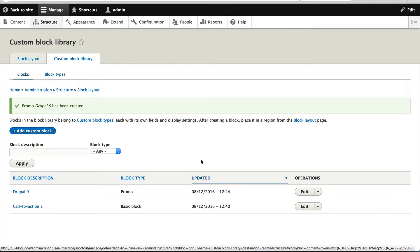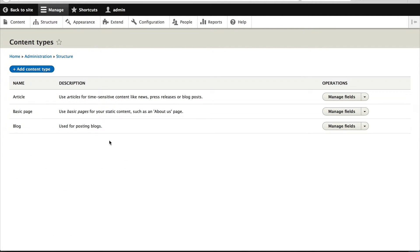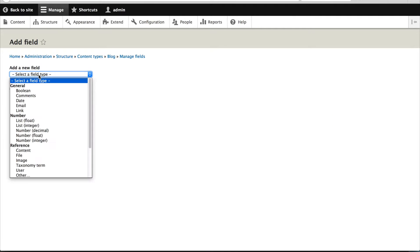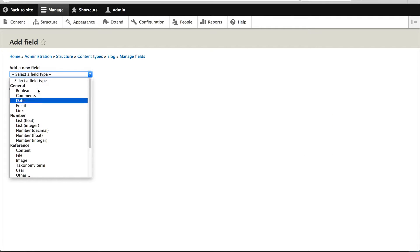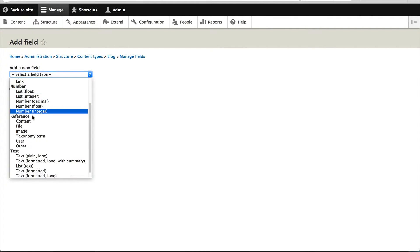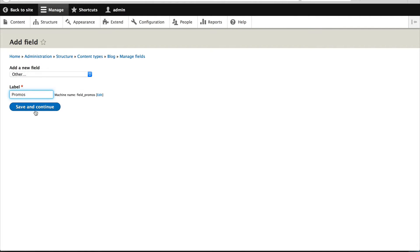So to do that, just click on structure, content types and then manage fields and click on add field. And under reference, make sure you select other. And let's call this promos.